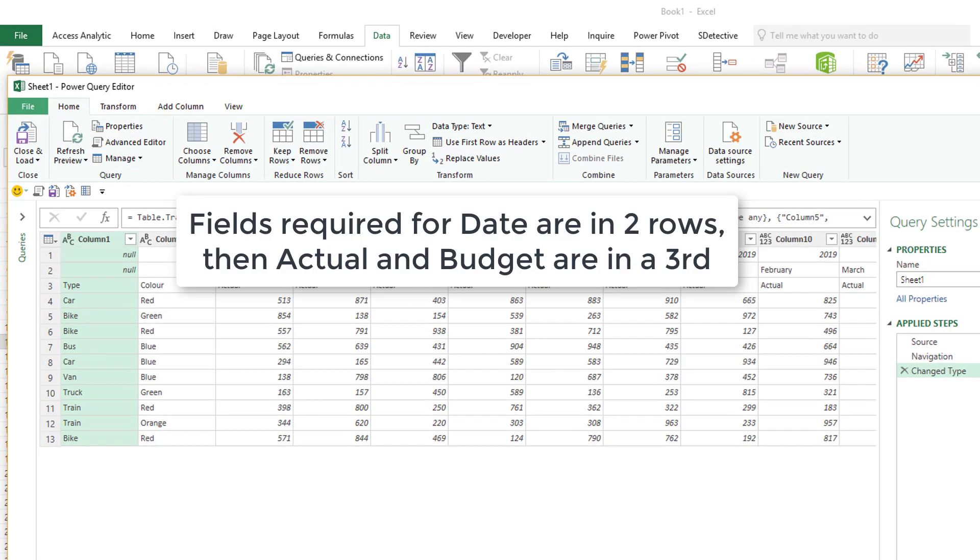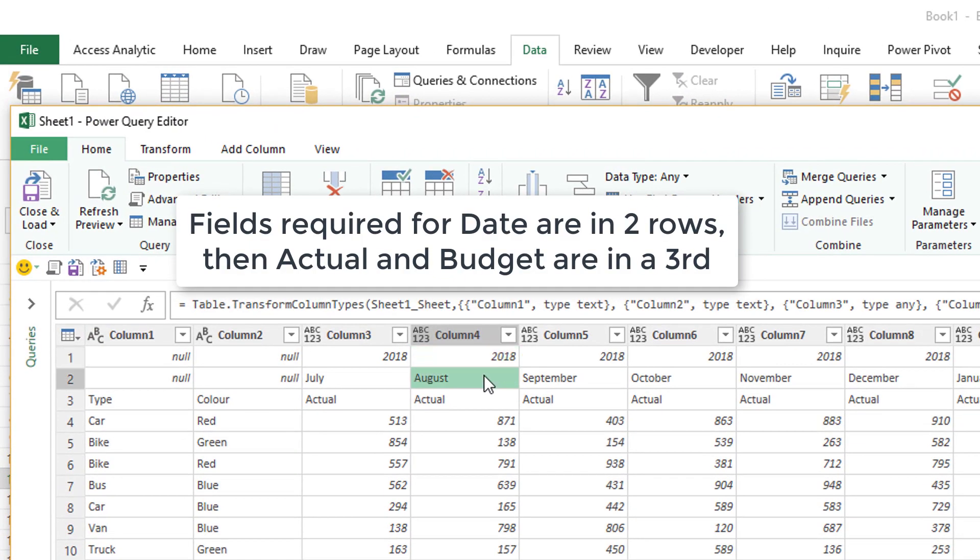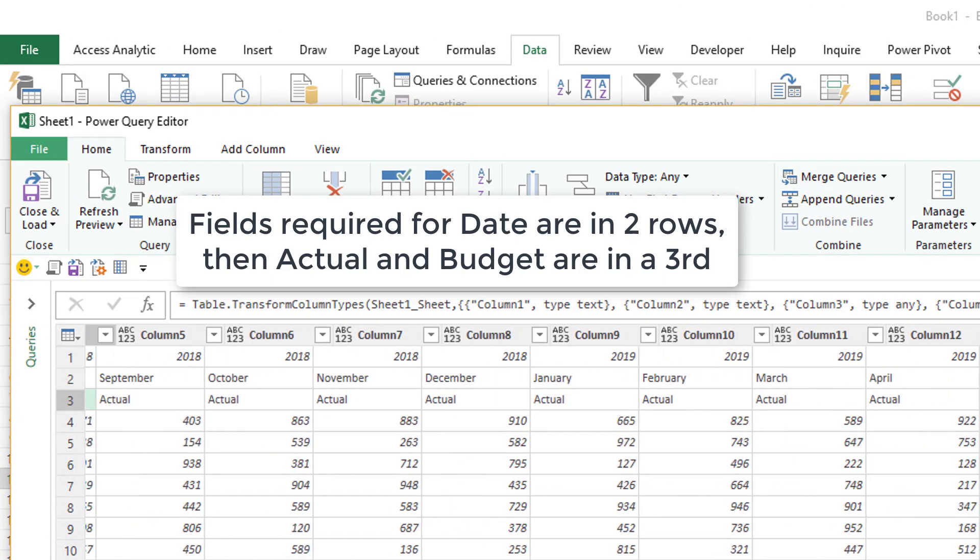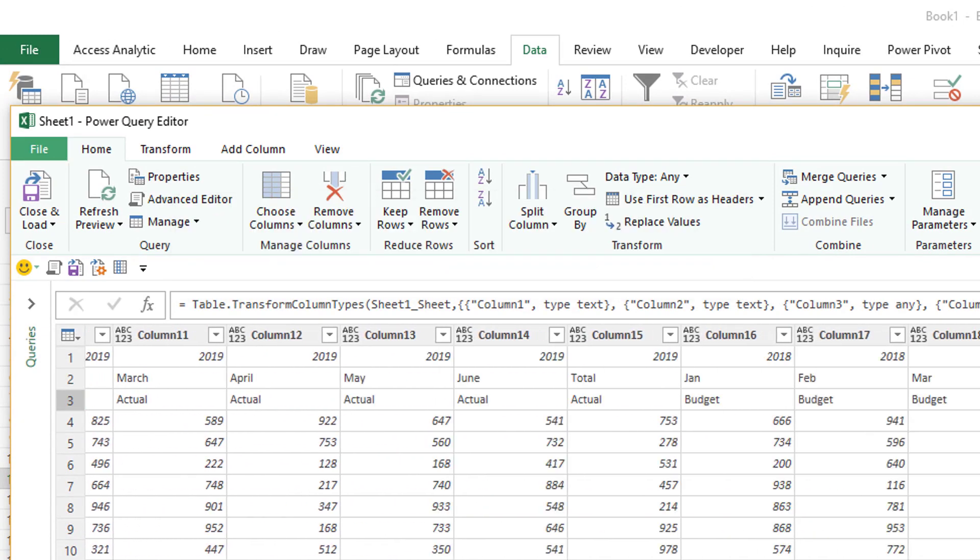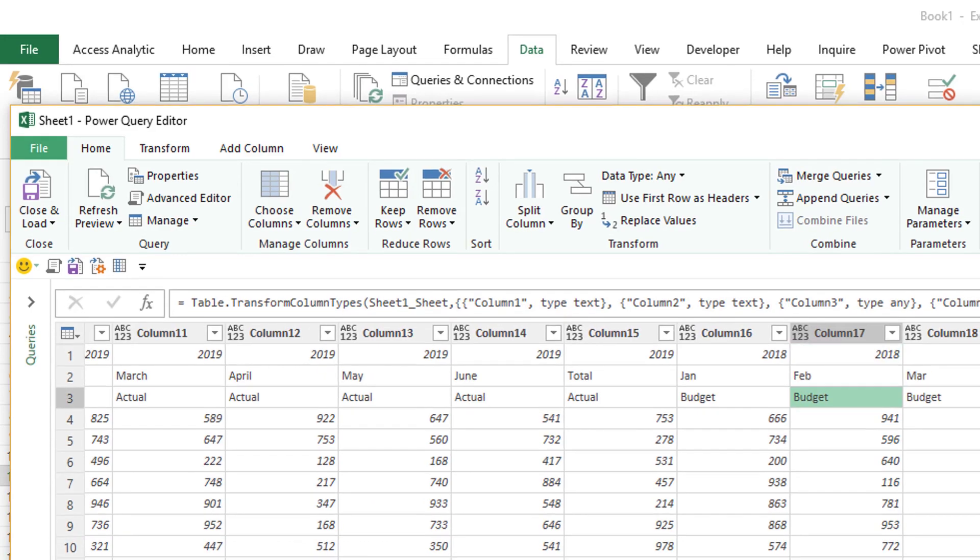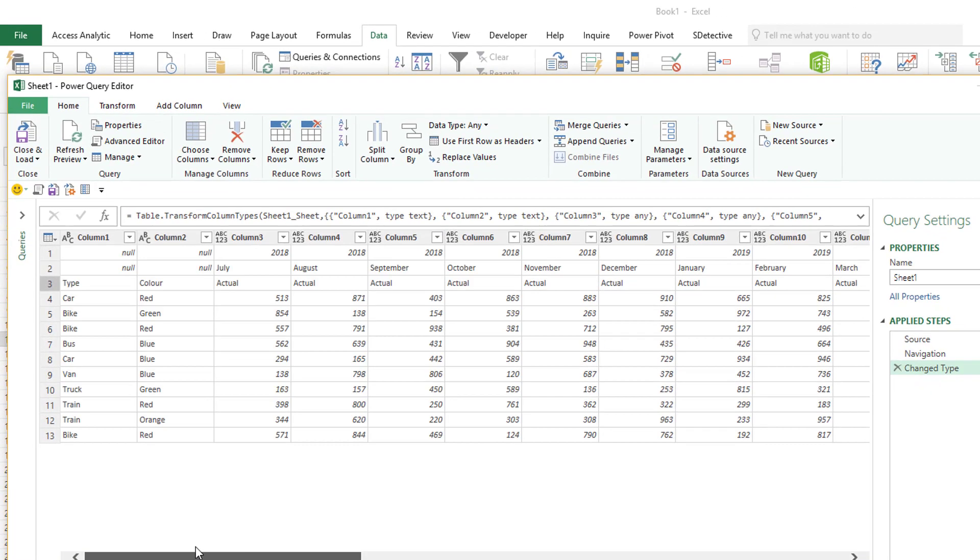Okay this is where all the good stuff happens. There we can see we've got three rows. Actual and budget are in the third row. Years in the first row. Months in the second row.